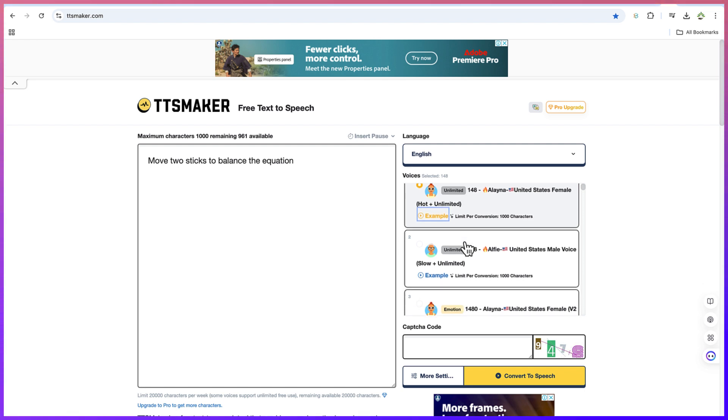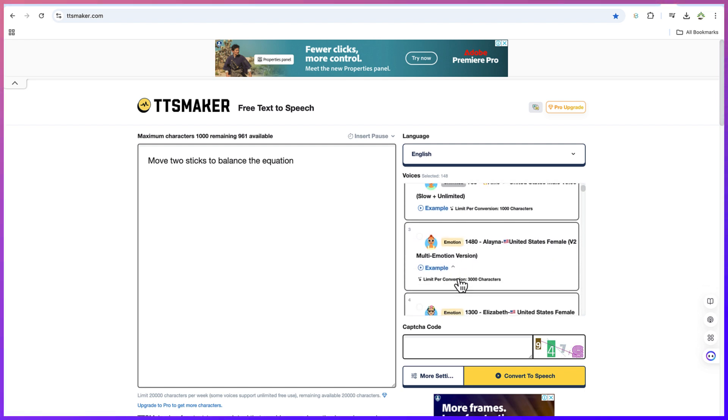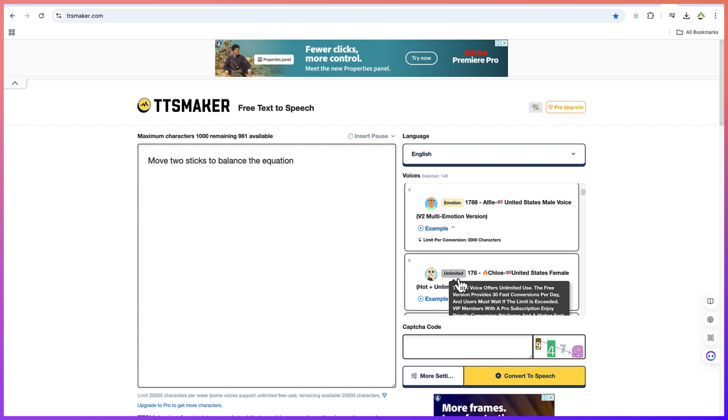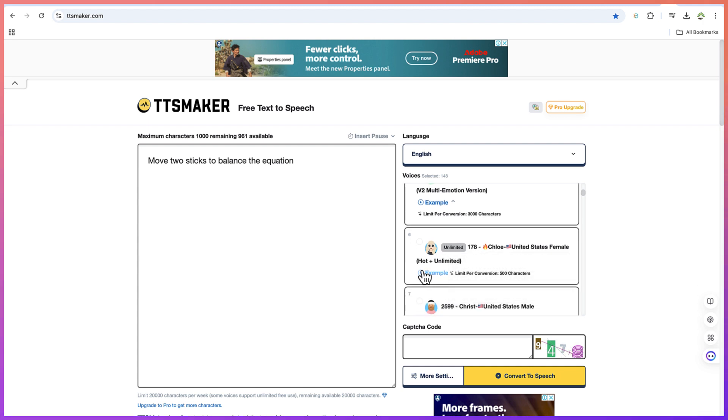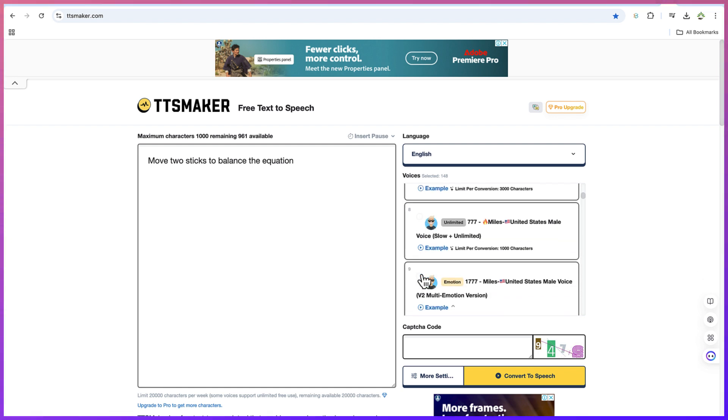But if you want to hear about more other readers, you can see it. You can just keep scrolling down and you can try any of them of your choice. TTS Maker is a text-to-speech tool, a professional AI voice generator dedicated to delivering high-quality voice synthesis services. Fantastic.